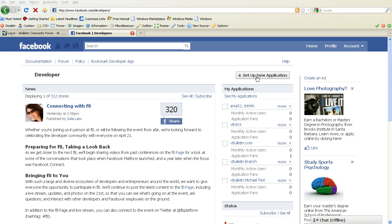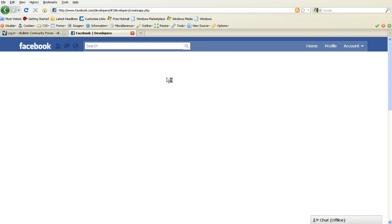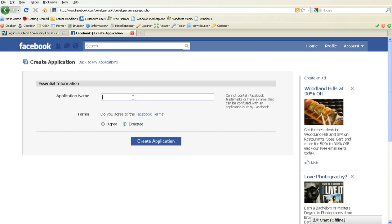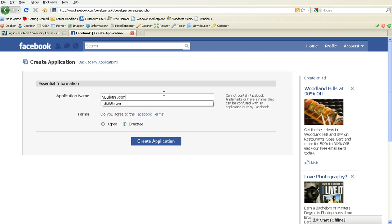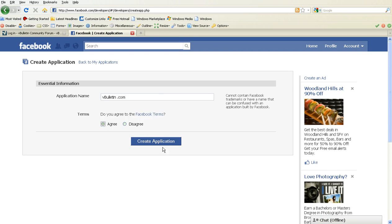On the right-hand side, you'll see the button Set Up A New Application. Click that button. On the page that pops up, enter in an appropriate Facebook application name — we're going to call it vBulletin.com for us. Click Agree and Create Application.